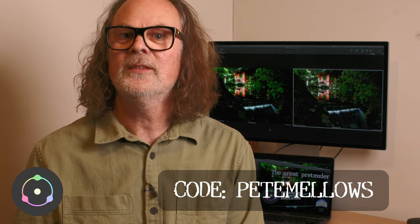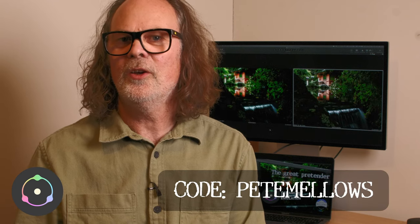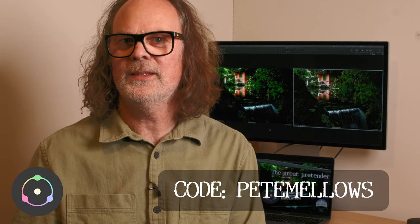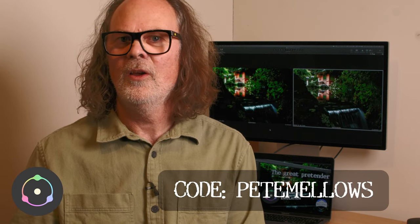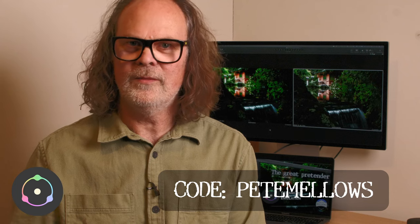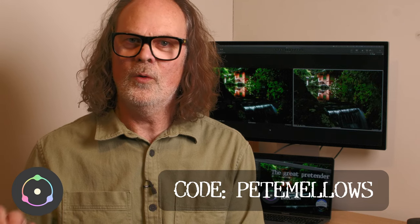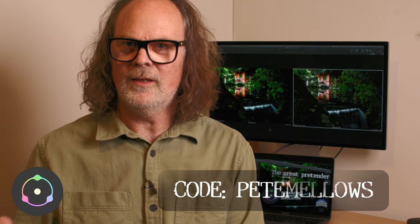If you do like what you see and want to give it a go yourself, there is a trial version on their website. And then if you wish to proceed to a purchase, use the code PETEMELLOWS for a 10% discount off any of the subscription models or for the lifetime license.